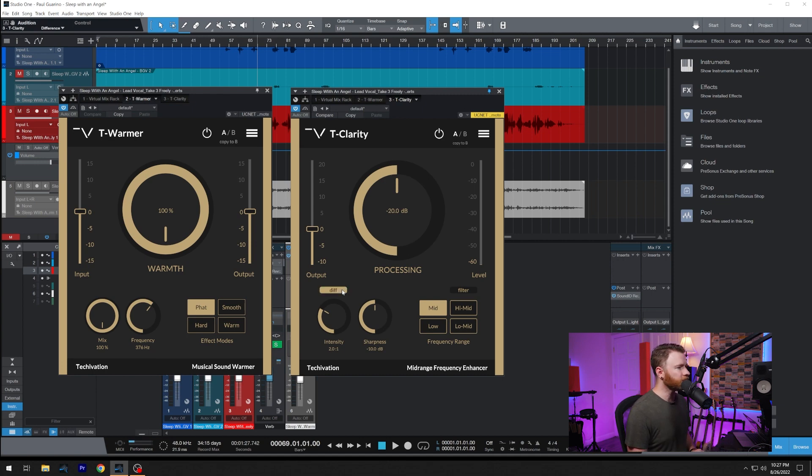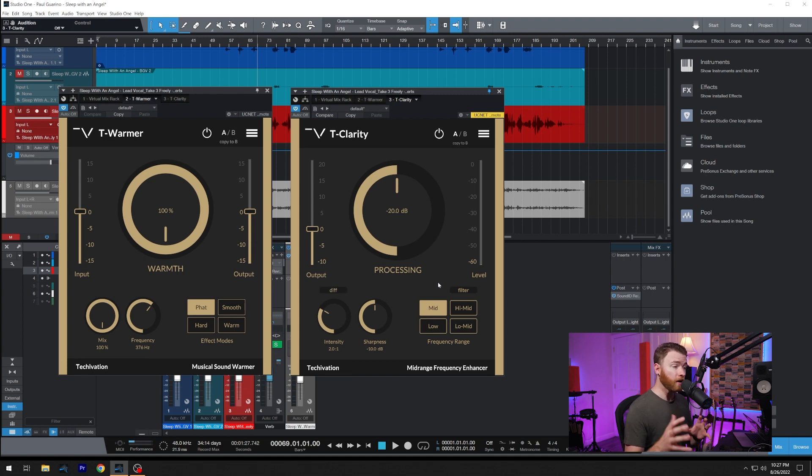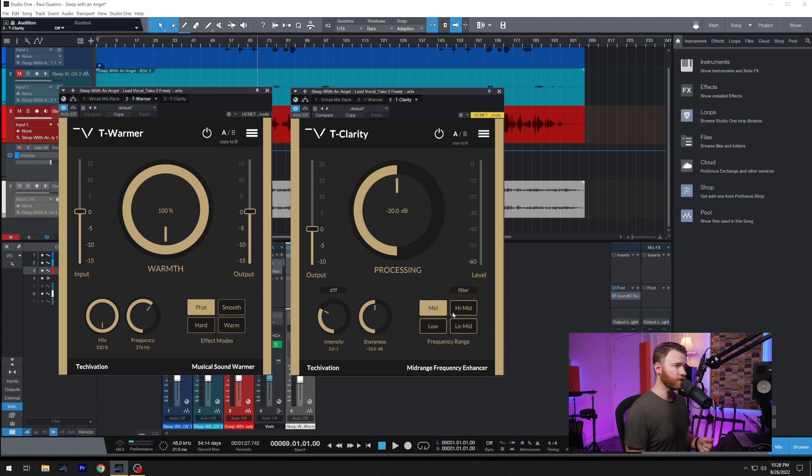Underneath that, you have the difference key where you can listen to what you're getting rid of. And to the right, you have filters. So you're only listening to the areas that you're affecting with the frequency range buttons underneath it.